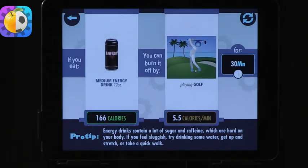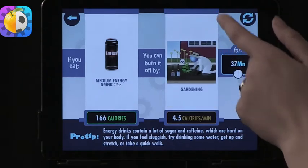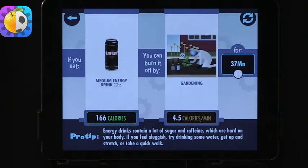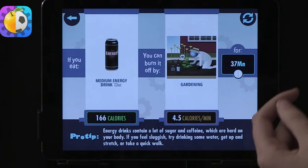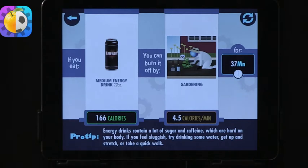So if you eat a medium energy drink, you can burn it off, and it gives you different options for how you can burn off those calories — for 37 minutes, for example. There are tips at the bottom: energy drinks contain a lot of sugar and caffeine, which are hard on your body. If you feel sluggish, try drinking some water, get up and stretch, or take a quick walk. Healthier alternatives are also offered.